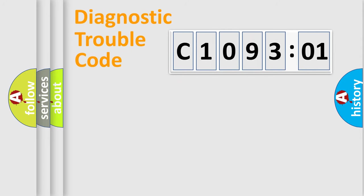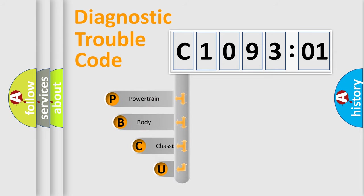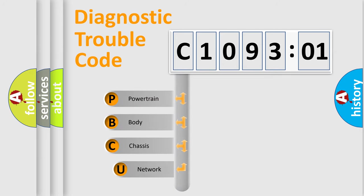First, let's look at the history of diagnostic fault code composition according to the OBD2 protocol, which is unified for all automakers since 2000.